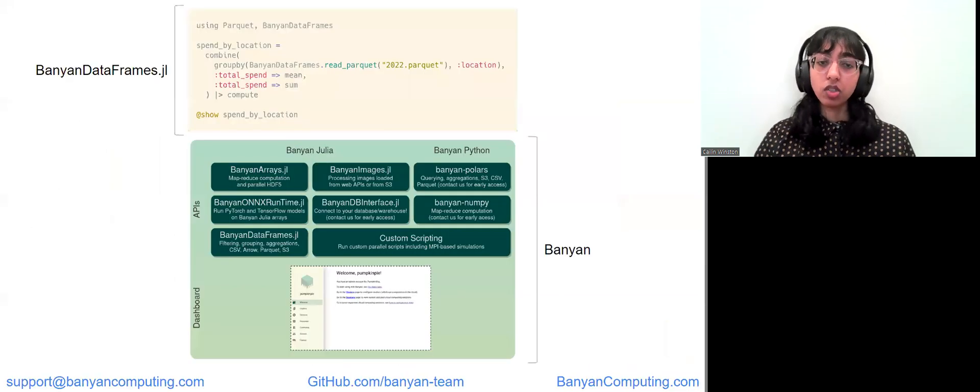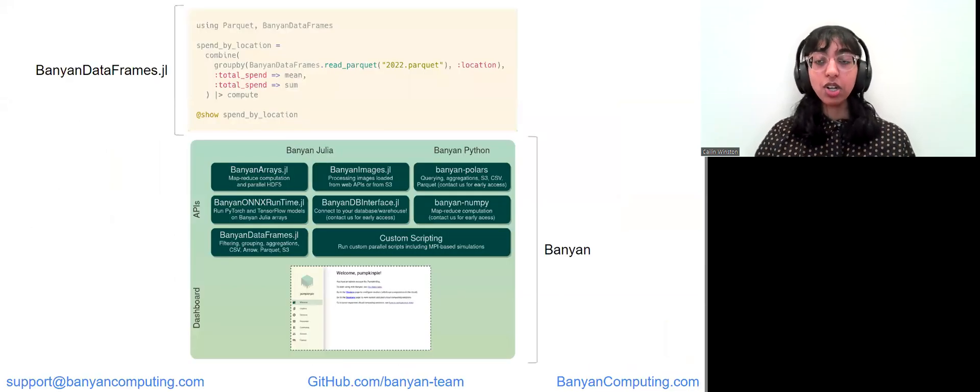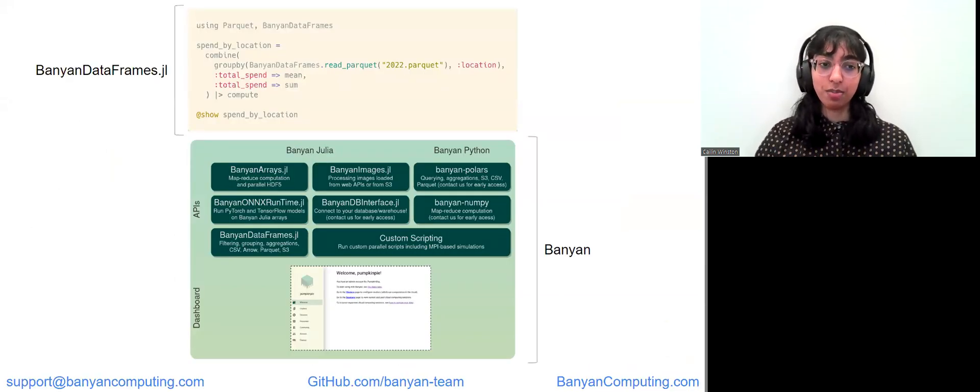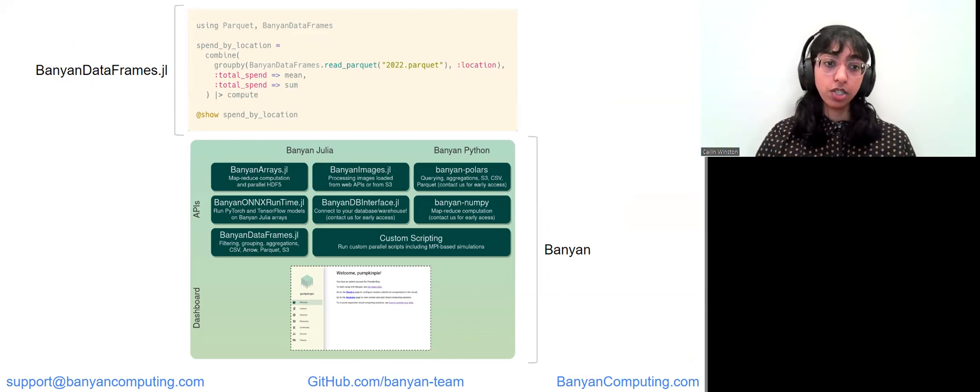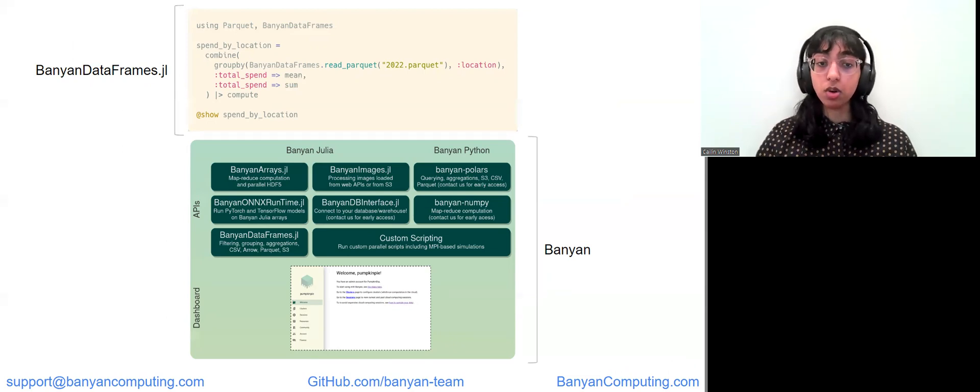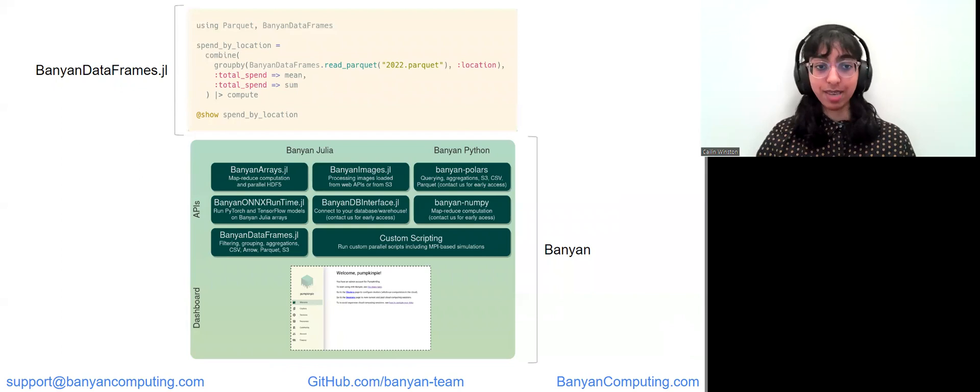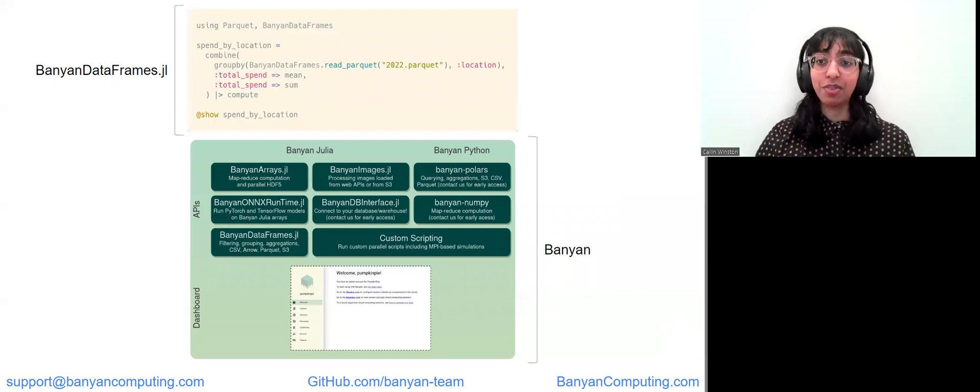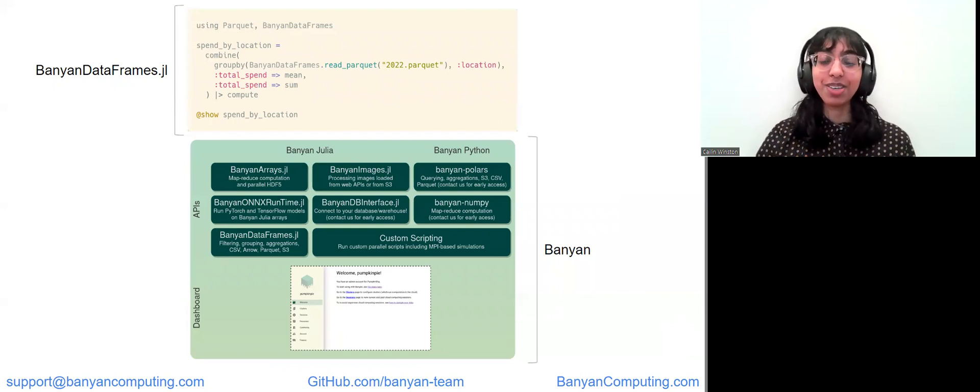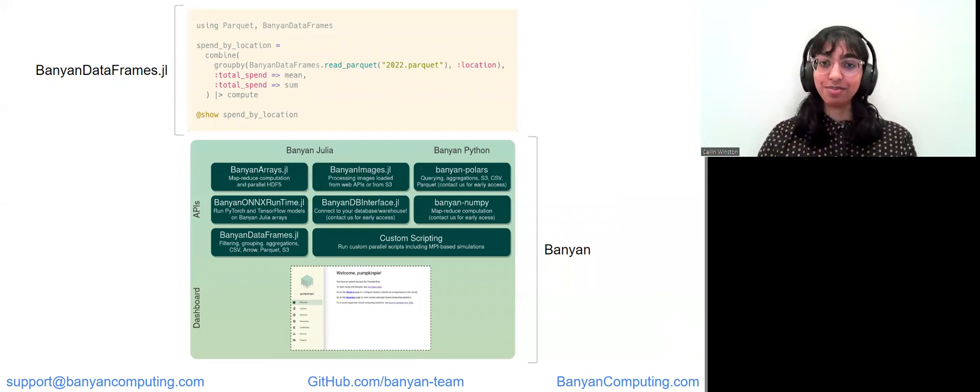For more details, feel free to check out our documentation on our website at banyancomputing.com. Finally, if you have any questions, comments, or feature requests, please don't hesitate to reach out to us by email or on Slack. We'd love to hear from you. Thank you for listening.